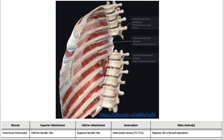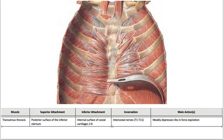The innermost intercostals: superior attachment is the inferior border of the ribs and inferior attachment is the superior border of the ribs. Innervation is by the intercostal nerve and it depresses rib in forced expiration. The transverse thoracic muscle attaches to the posterior surface of the inferior sternum and the internal surface of the costal cartilages. Innervation is intercostal nerve T1 to T11 and it weakly depresses ribs in forced expiration.